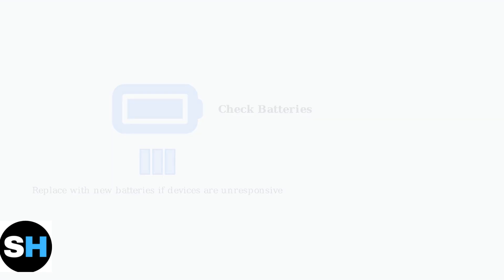When your Sculpt keyboard and mouse won't connect, start with the basics. Check that both devices have fresh batteries and they're properly installed.